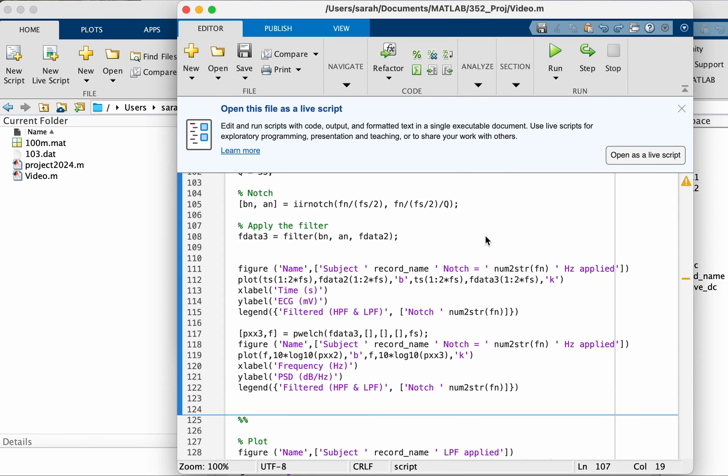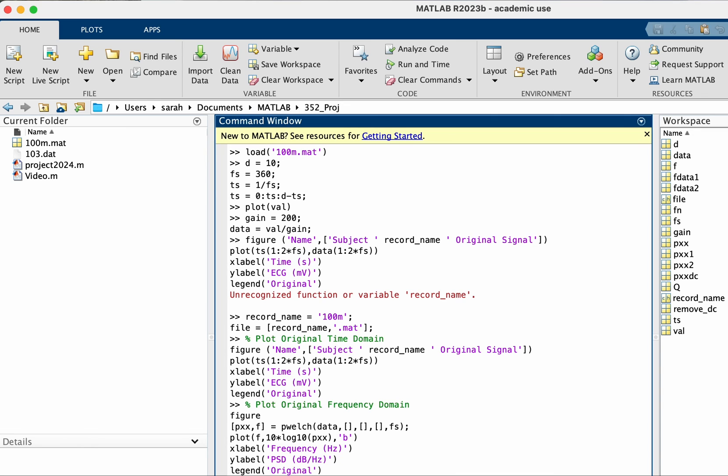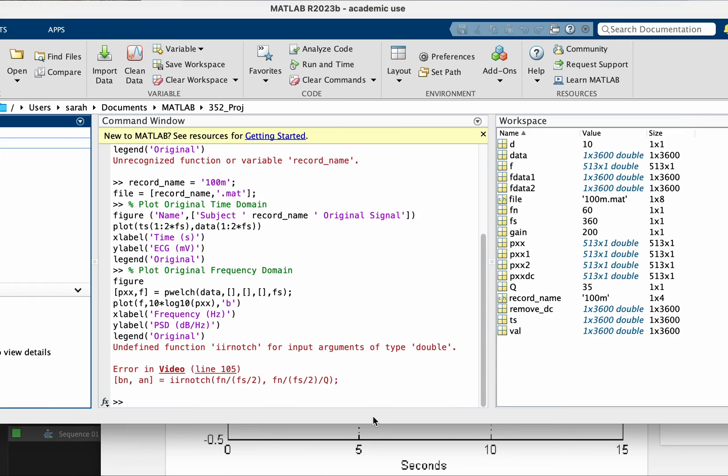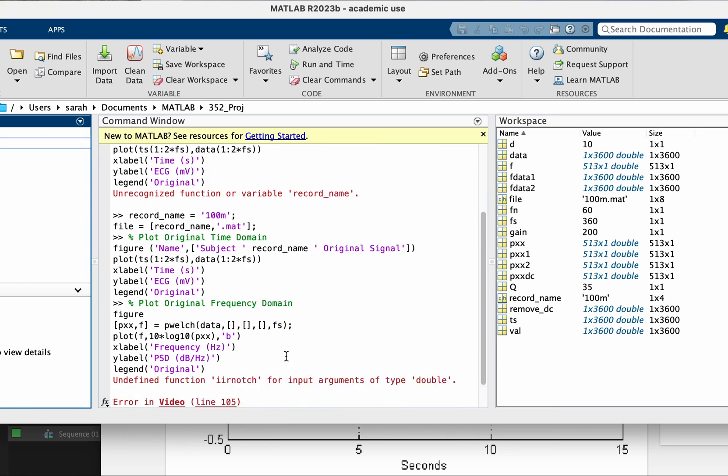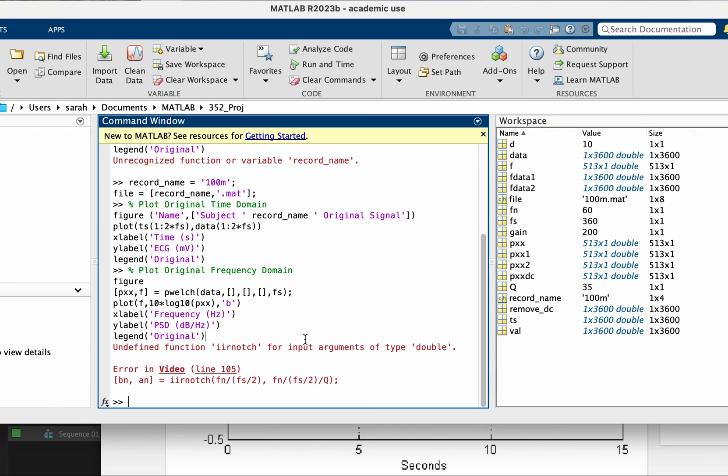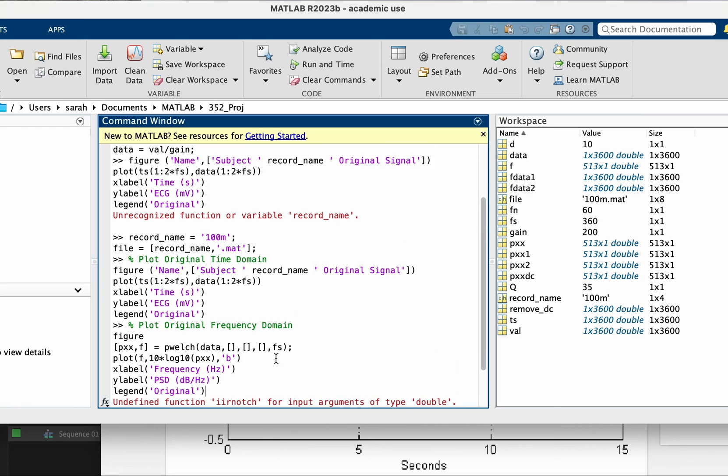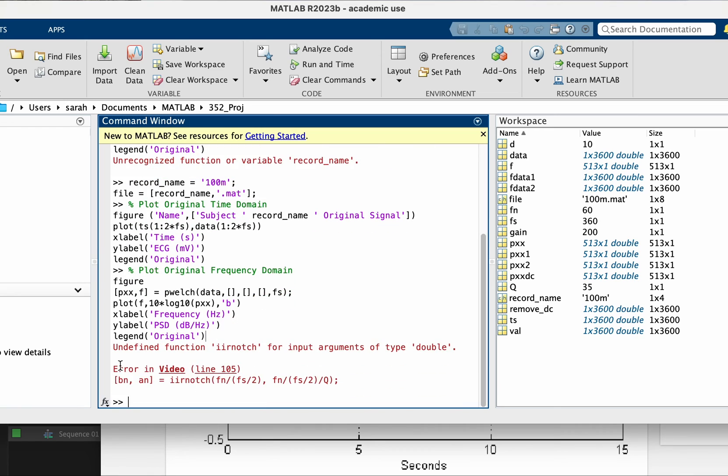Now let's remove the 60 hertz. I'm getting an error. It says undefined function ir_notch for input arguments of type double. So I did the filter in my other computer and I had the DSP toolbox installed, but in this computer I don't have the DSP toolbox, which is a good opportunity to show you how to address issues like this.